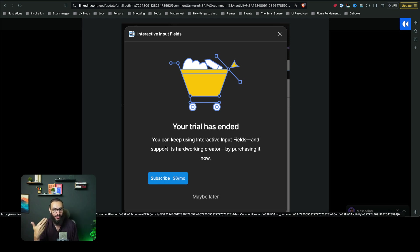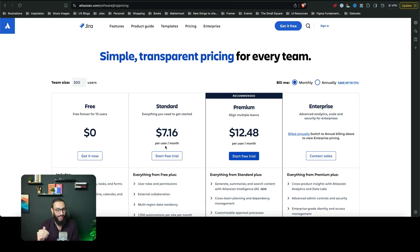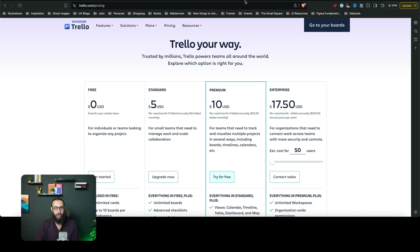I mean, the amount of love he's getting, props to him for creating the plugin, but $6 per month. I'm looking at Jira, they're charging $6, $7 per month for Jira, $5 per month on the standard plan for Trello.